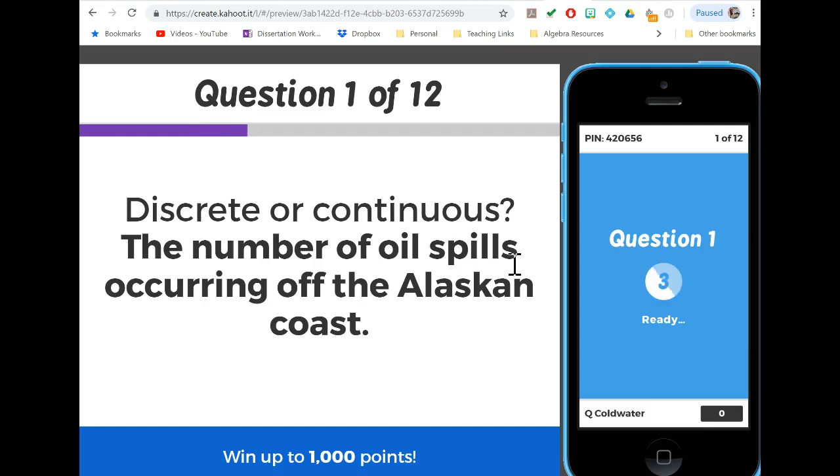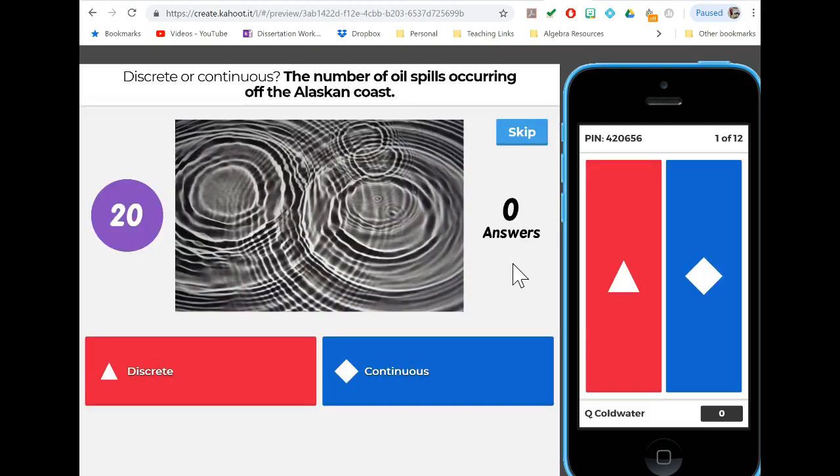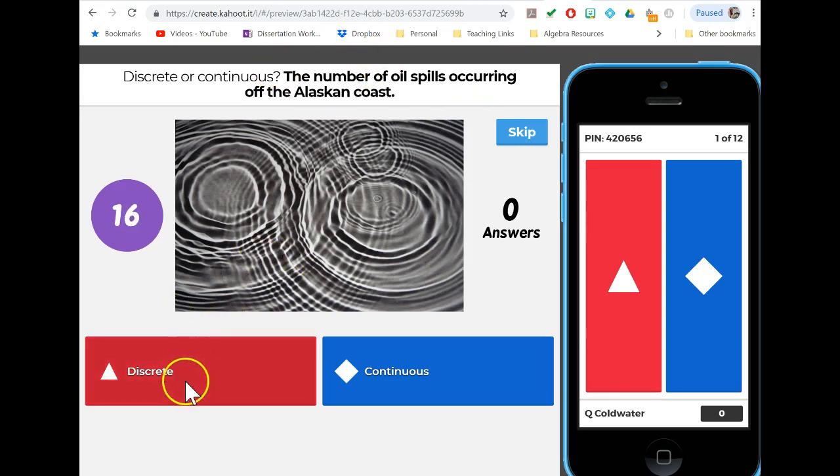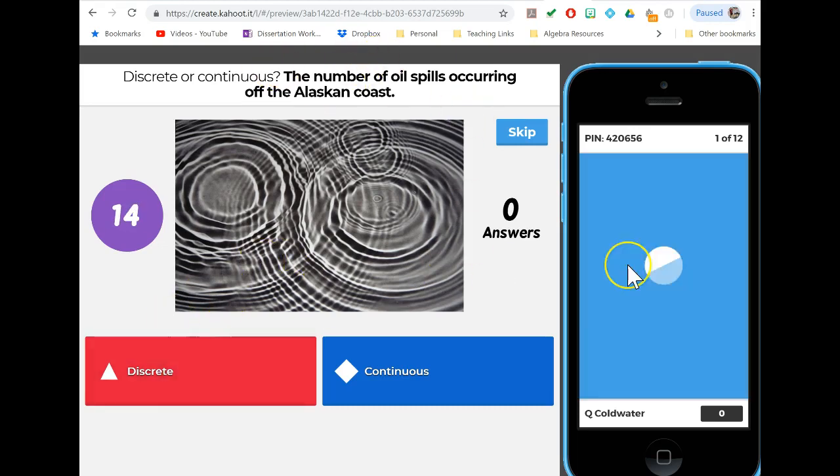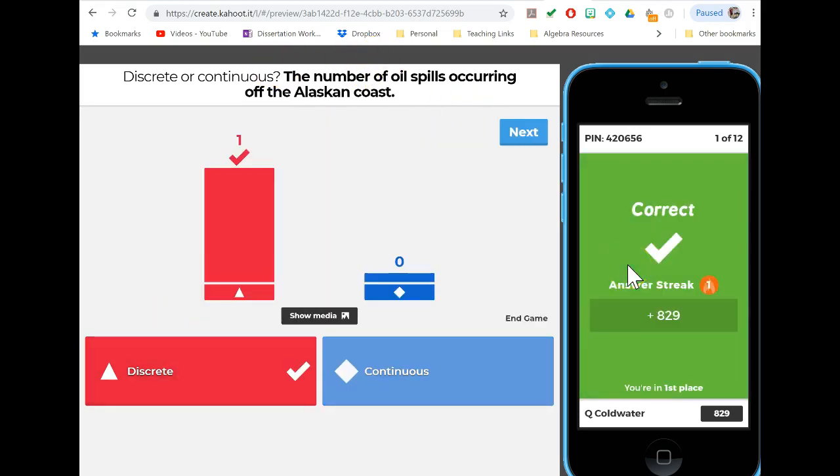First questions are just about discrete or continuous to make sure that we understood what part of part 5 we were in. In this case, a number of oil spills would be discrete because we can't have half an oil spill - there are whole numbers that we count.